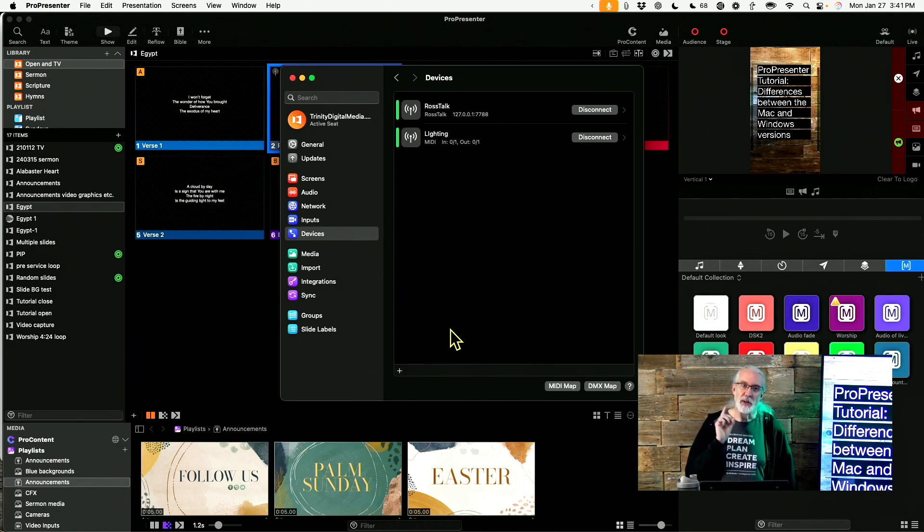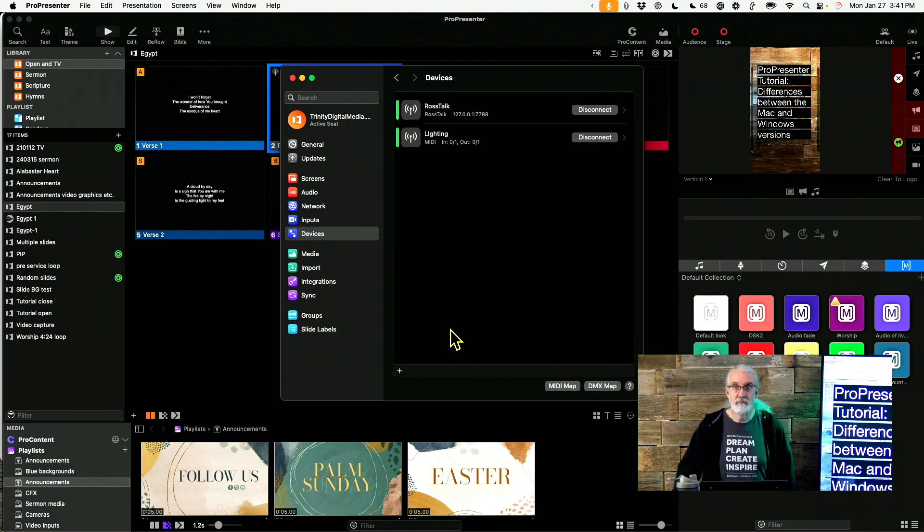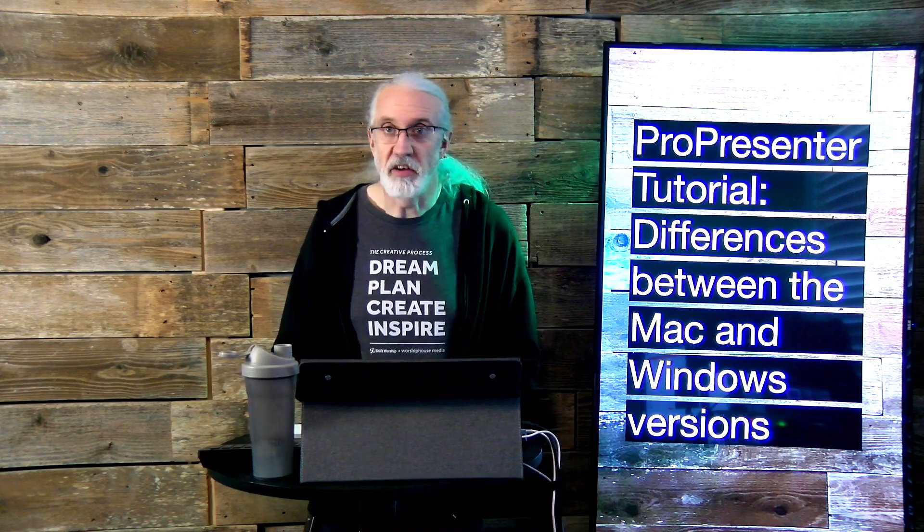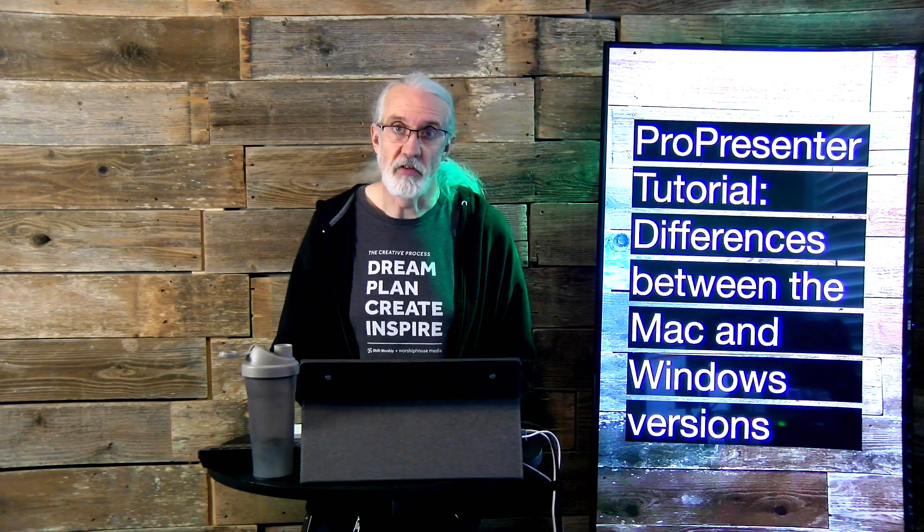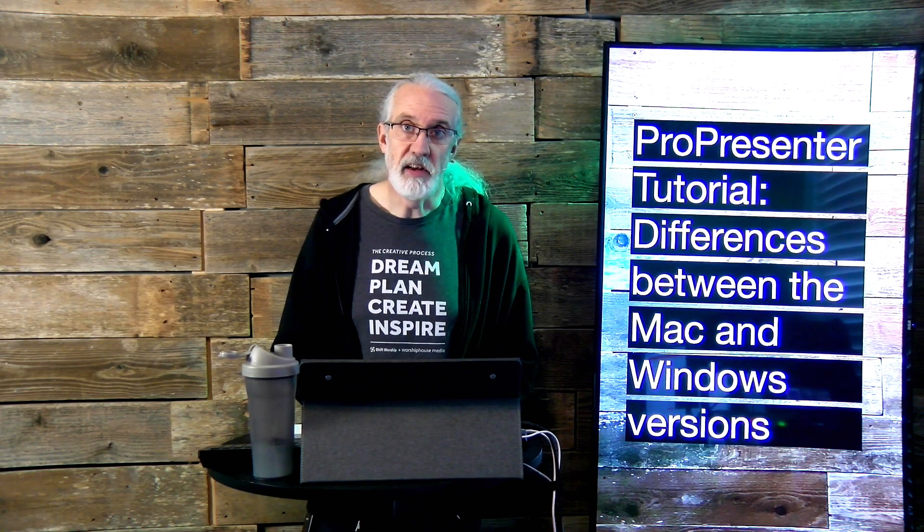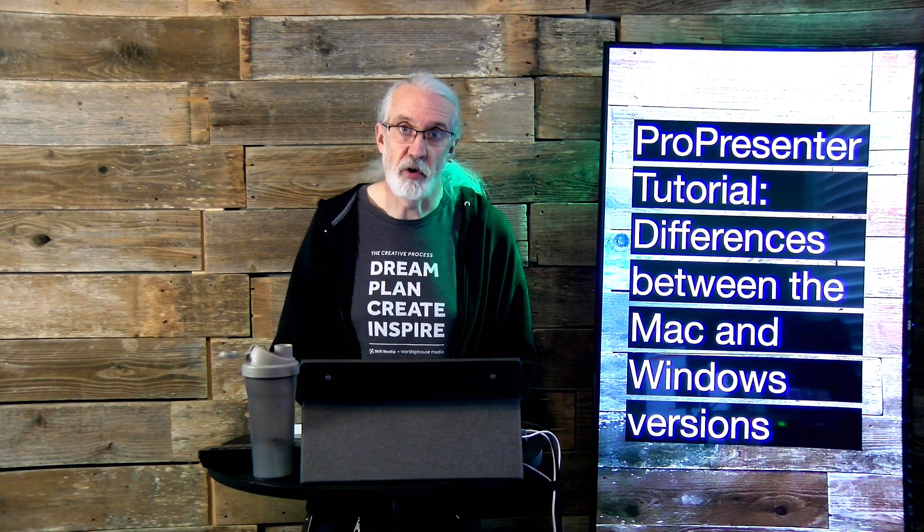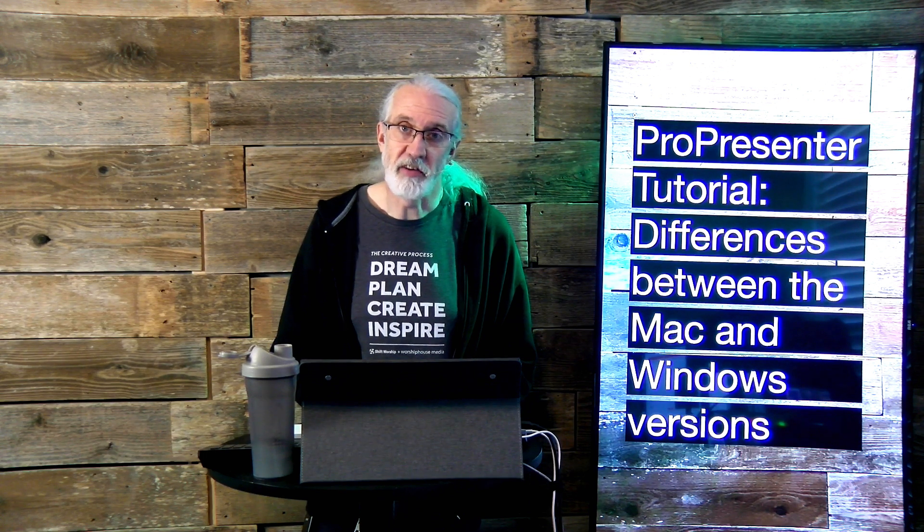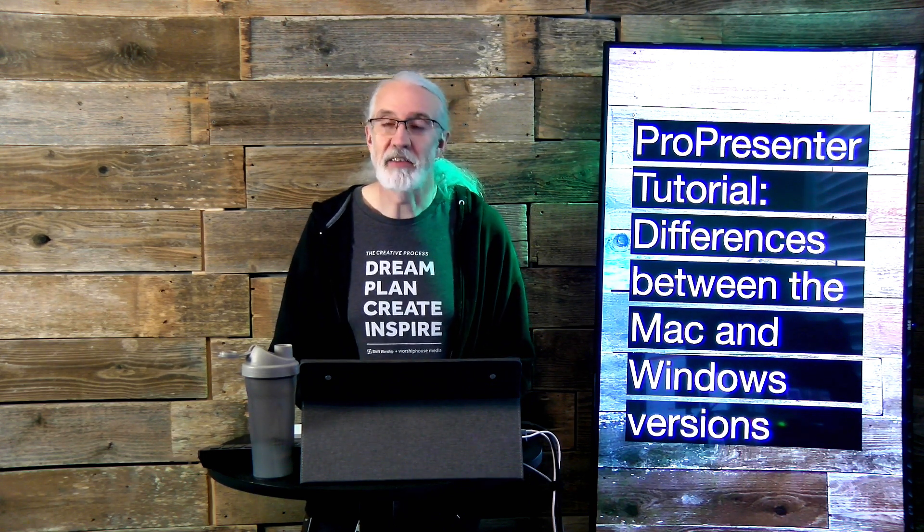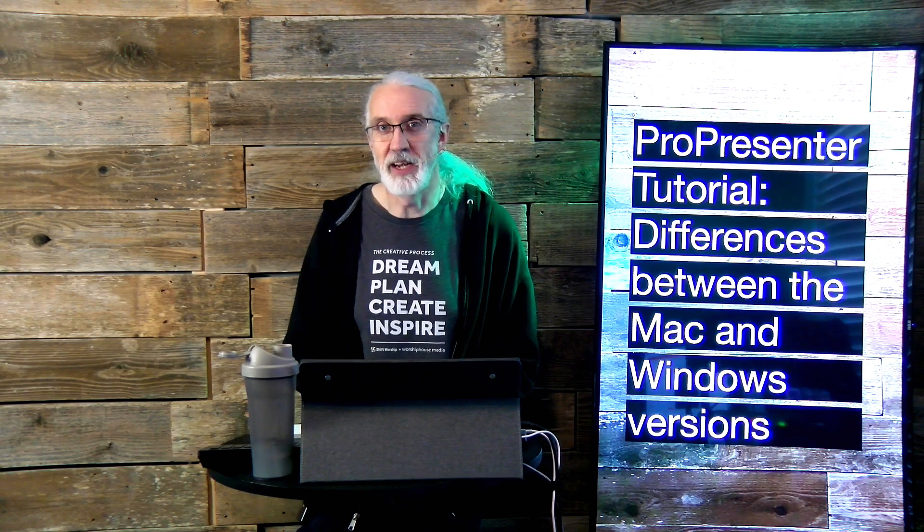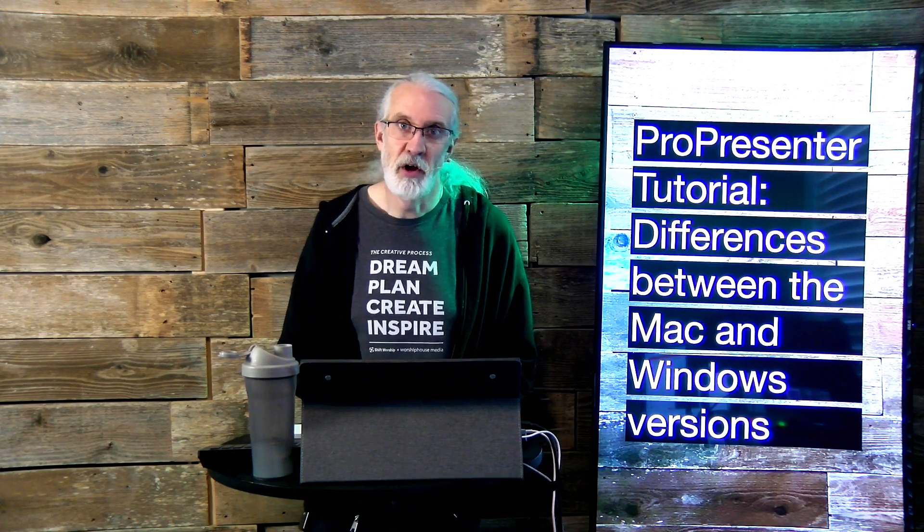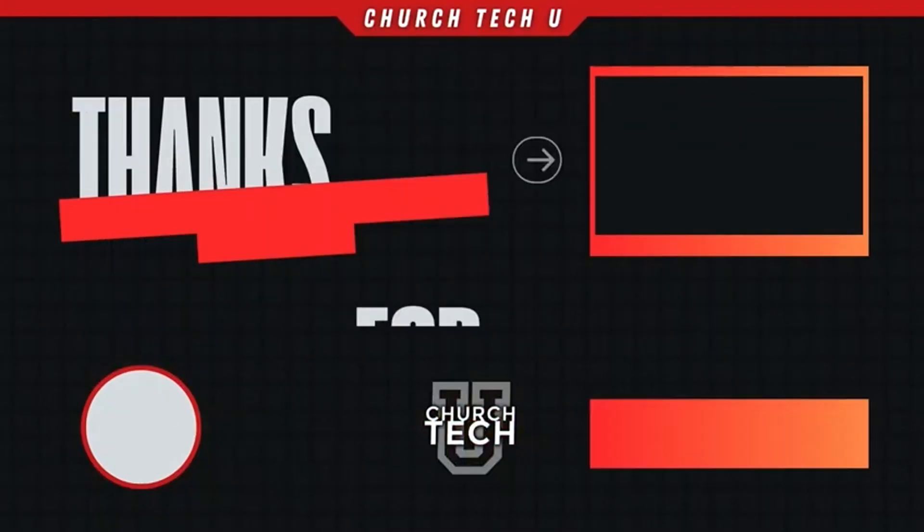If you like this content, you'd probably like my ProPresenter Quick Start course. So head on over to tdm.fyi/proquick, give me your name and email address, and I'll make a login for you for free. Until next time, this is Paul Allen Clifford from TrinityDigitalMedia.com and ChurchTechU.com, reminding you to go out and change eternity.